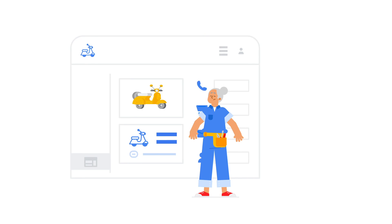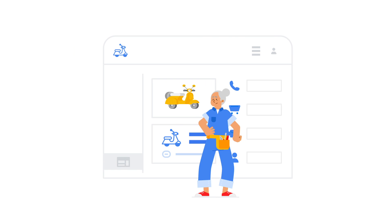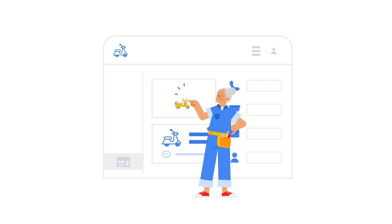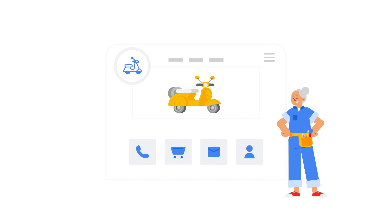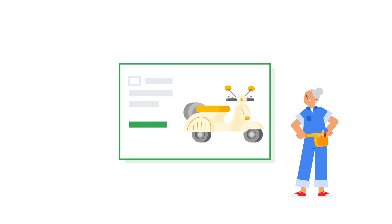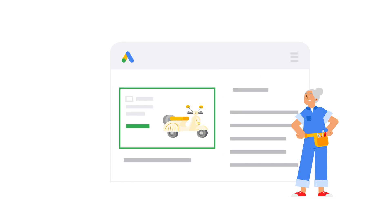And if your site isn't completely ready yet, don't worry. Google can create and optimize a business page for you based on your Google My Business profile, and you can run ads to that page.